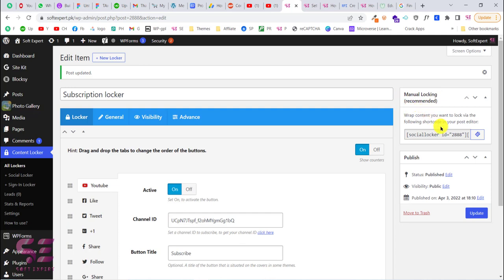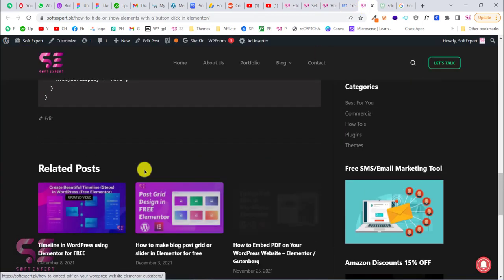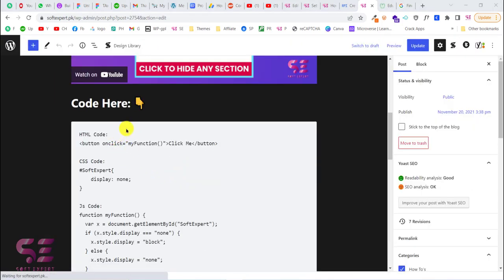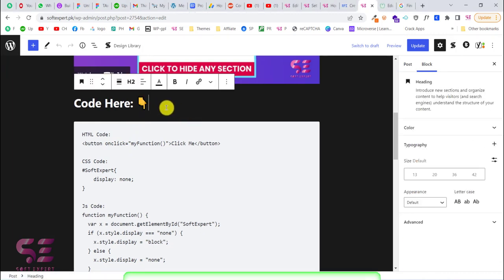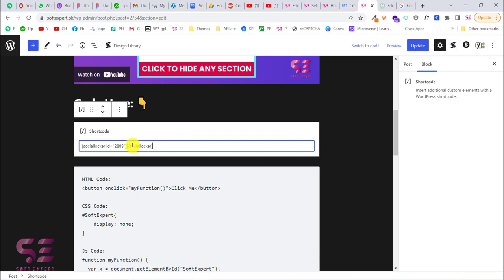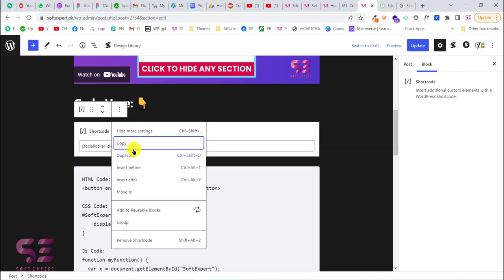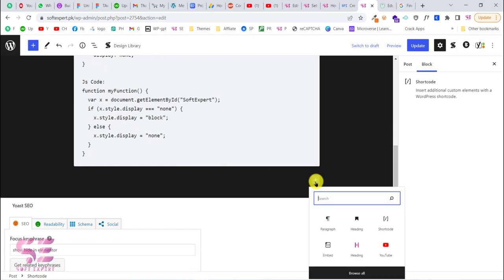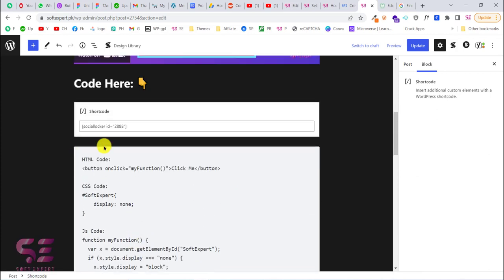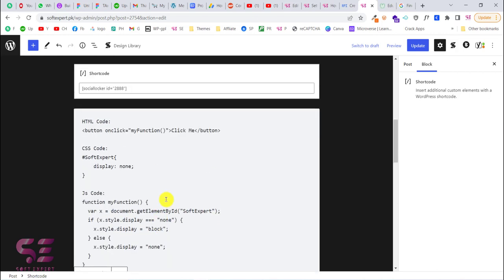Now let's see how to use this locker. The main method is by shortcode — just copy the shortcode. You put this shortcode around the text or code you want to lock. So I'll edit the blog post, find the code I want to lock, place the opening shortcode before it and the closing shortcode after it. You just need to put the content you want to hide between these two shortcodes. Let's update the post.